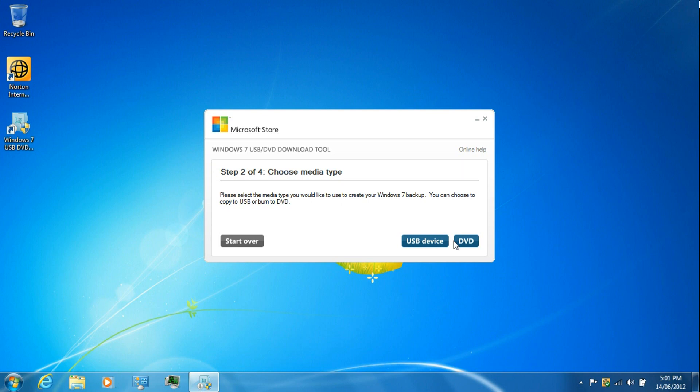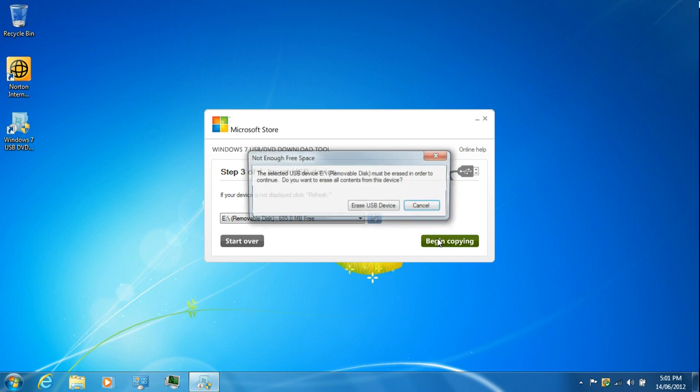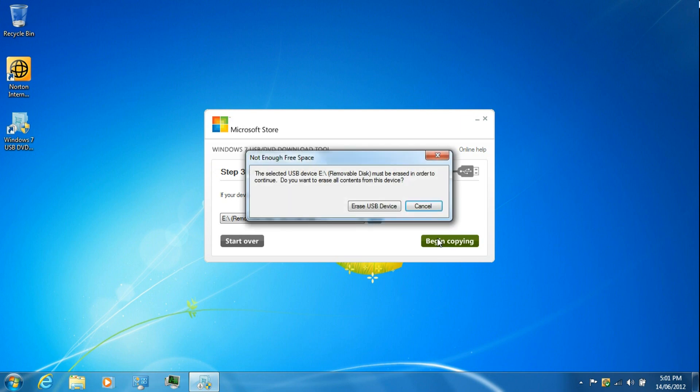Then select USB or DVD and click begin copying. Before you copy anything, save any data that's on the flash drive if you have any on it.